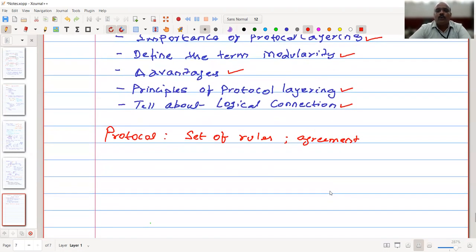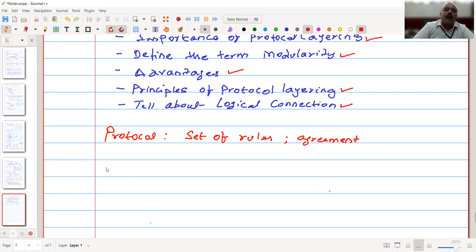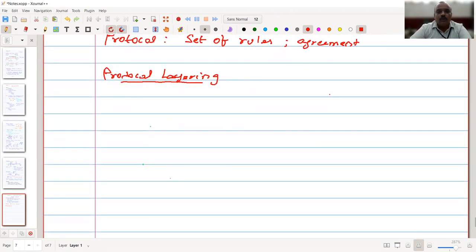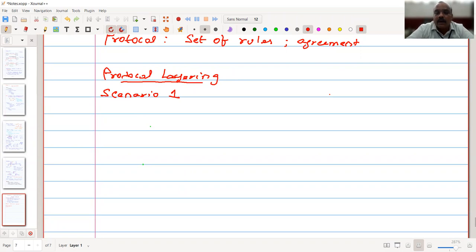To implement this protocol — that is, the set of rules — we will take a few examples and see why we have these protocols as layers. We will take a few scenarios, starting with scenario one, to see the importance of these protocols.